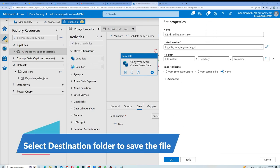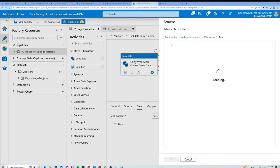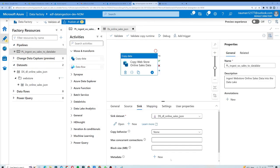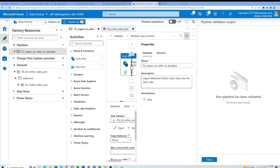From here I will select where I want to save my data. I will browse and choose 'web development', then 'web store raw', then 'online sales', and click OK. Once done I will click OK. We don't need to specify anything further. I will now validate our pipeline by clicking Validate, and the pipeline has been validated with no errors found.